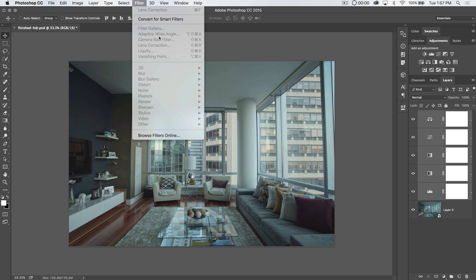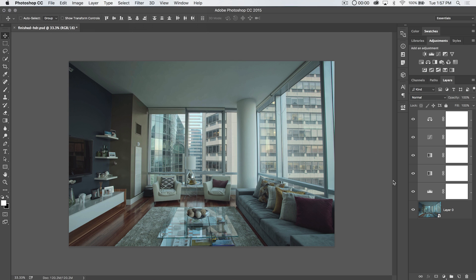This is different than the Adaptive Wide Angle Lens Correction. It's different than the Wide Angle Correction you would get in Camera Raw, in the Camera Raw Editor. We're going to cover all that stuff in this tutorial.